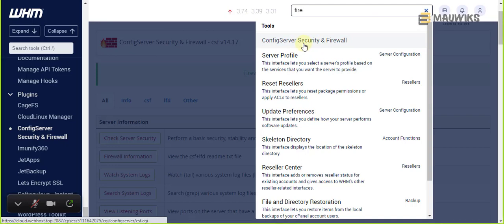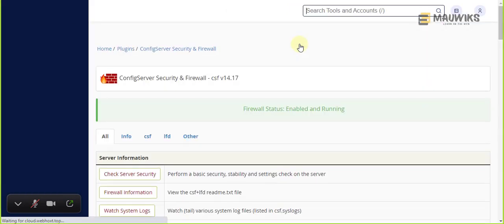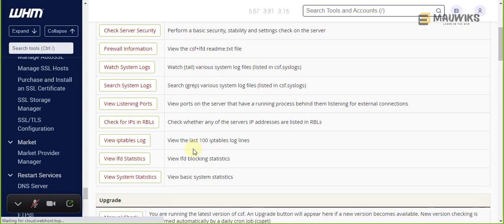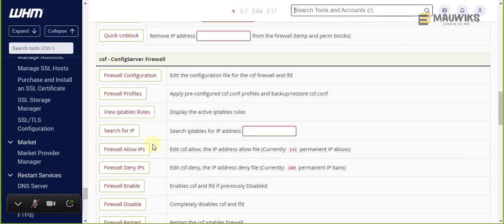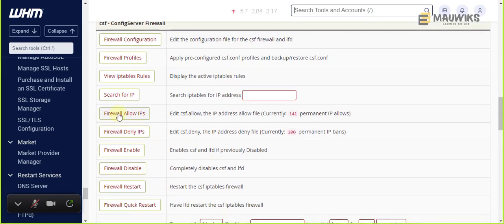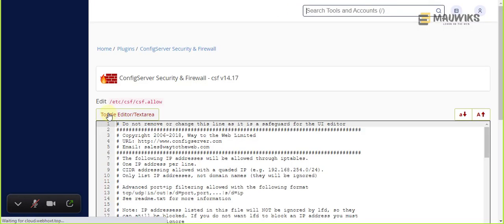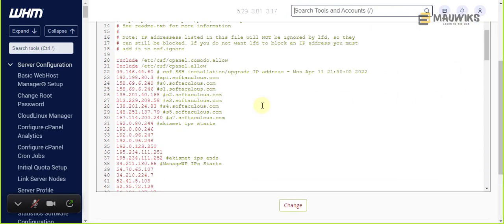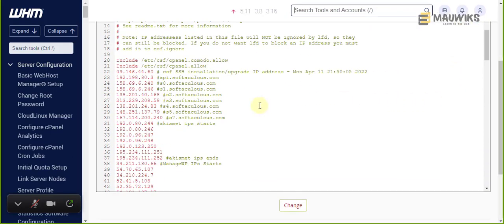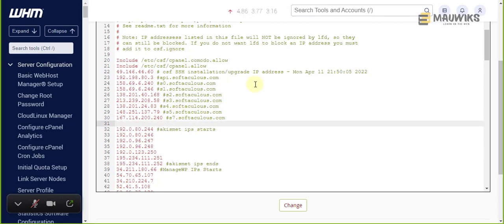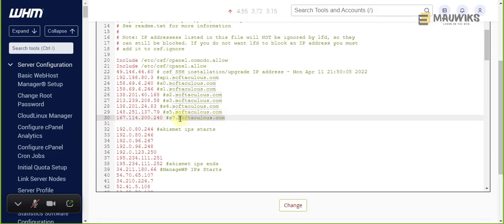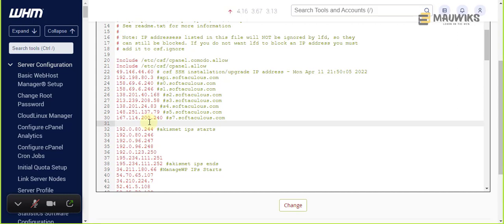Let's go ahead and go to the dashboard in our WHM, then scroll down and find Firewall Allow IPs. Just scroll down below Softaculous, which you should already have whitelisted because we installed it in past videos.